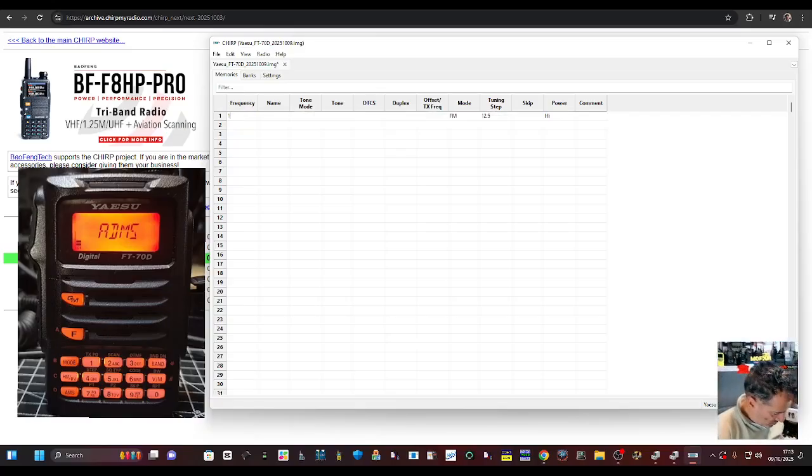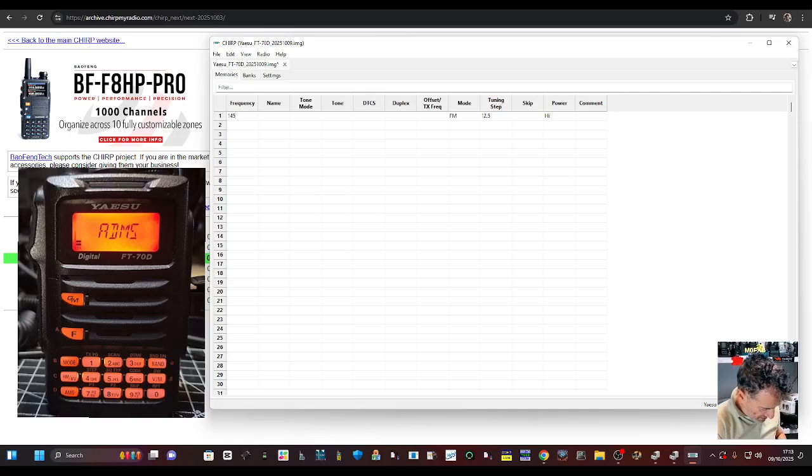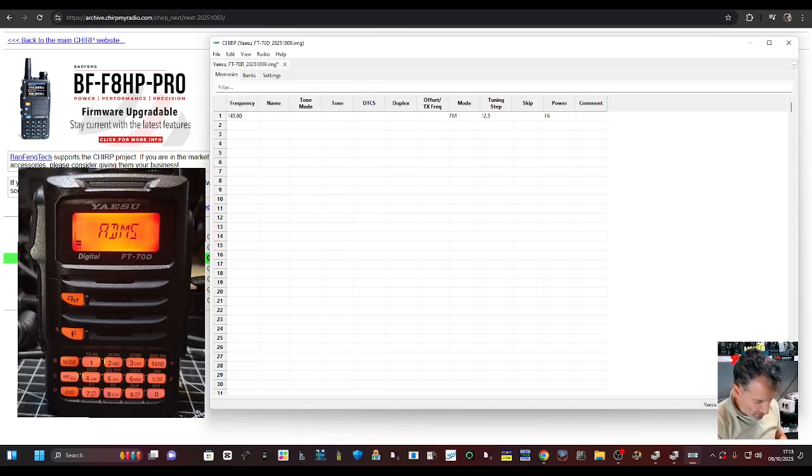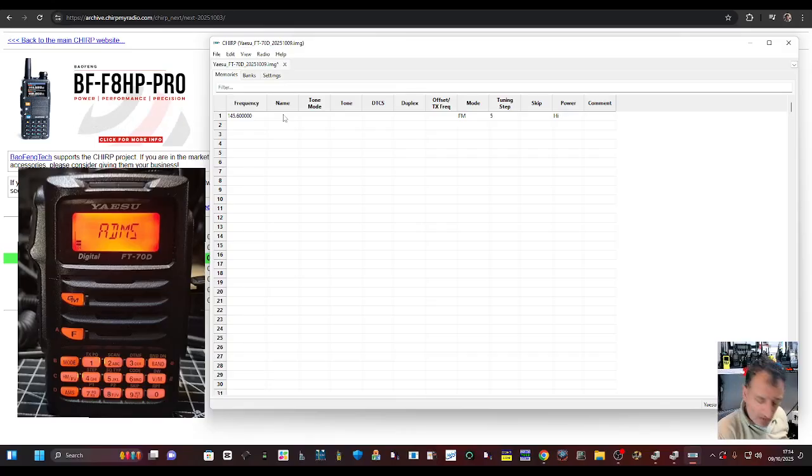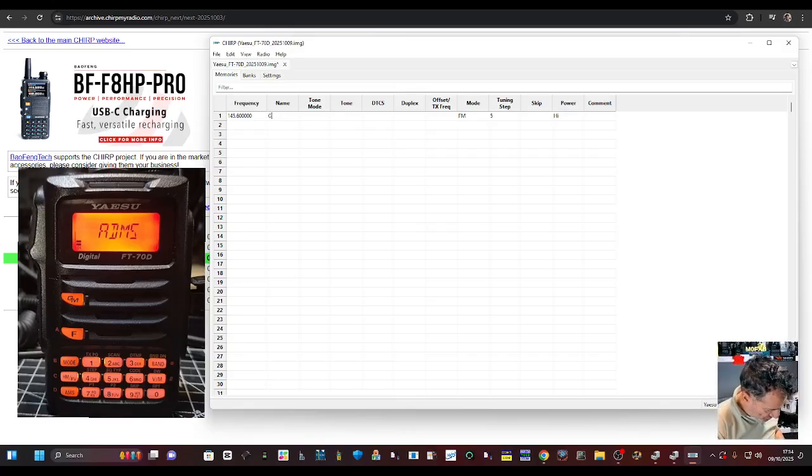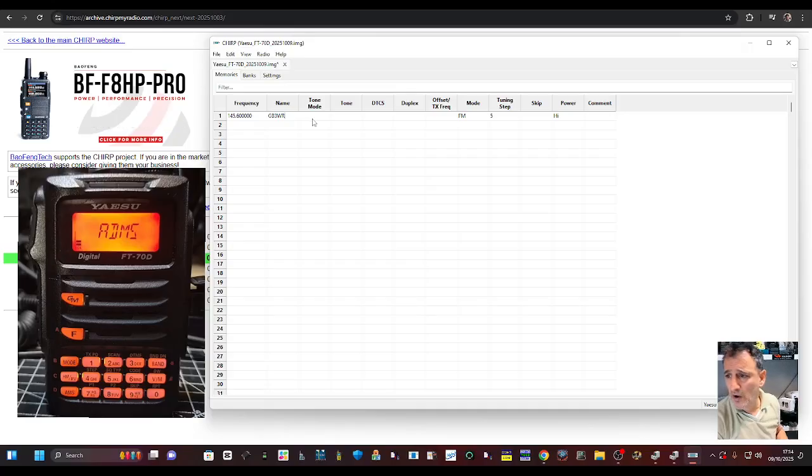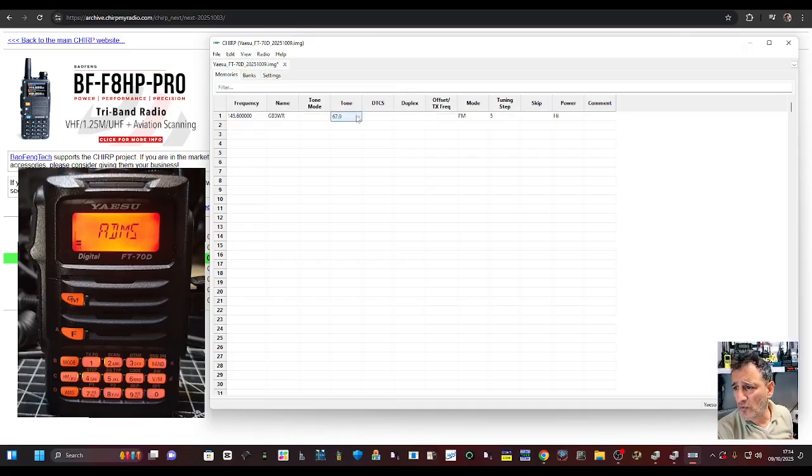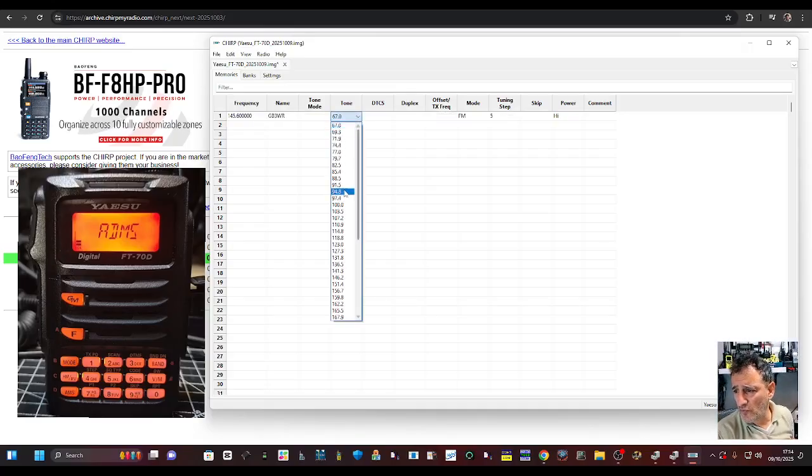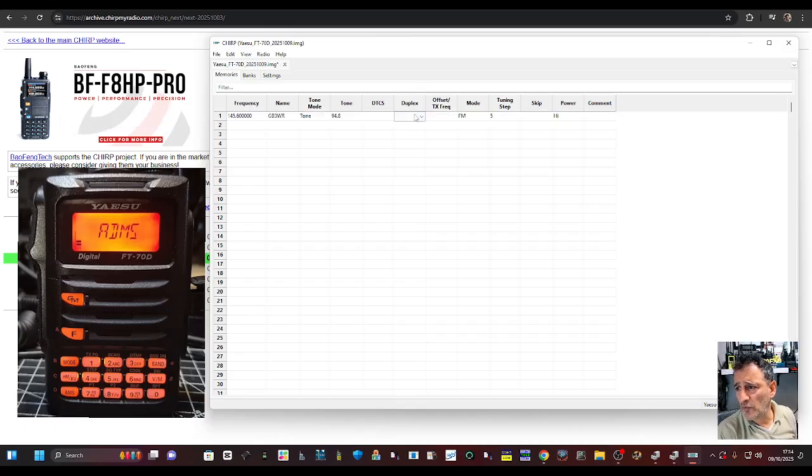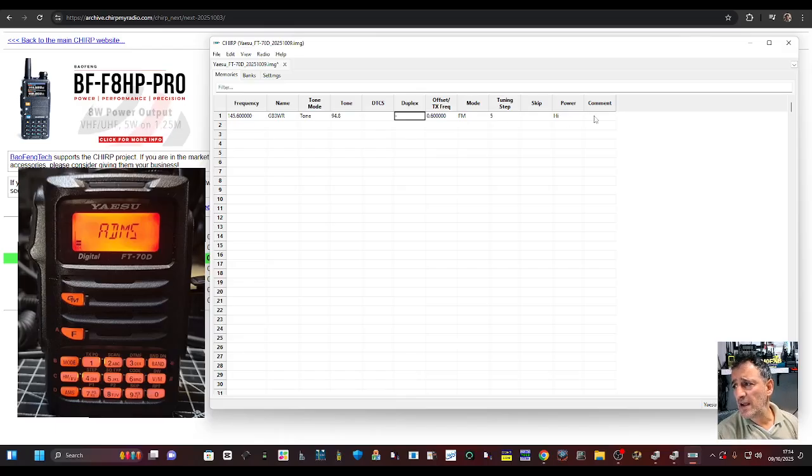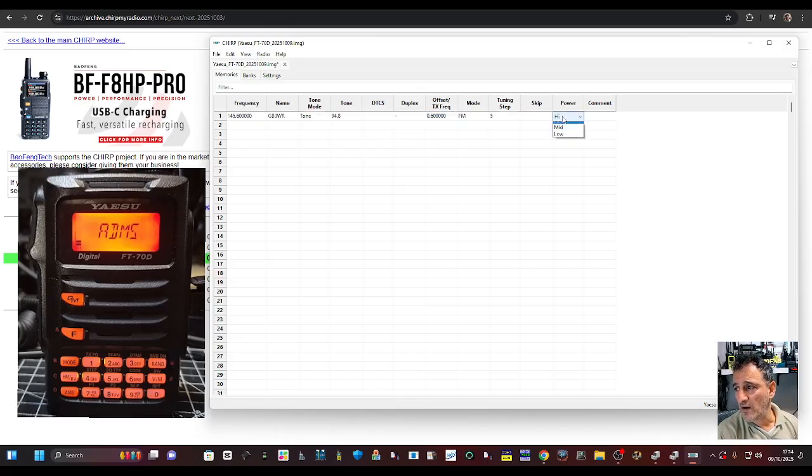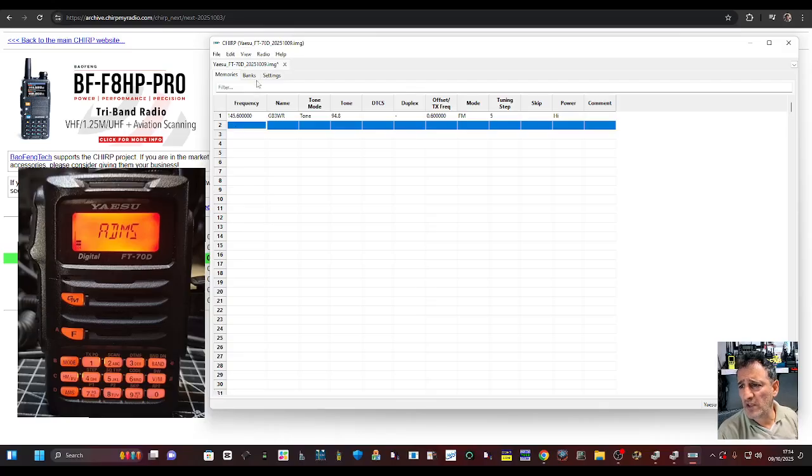We can go 145.600 and it's GB3WR, for example. Put in the tone for your repeater and a duplex button. Just put your minus shift. It does everything for you. And that's it. Set your power here if you want. That's how you put a repeater in.